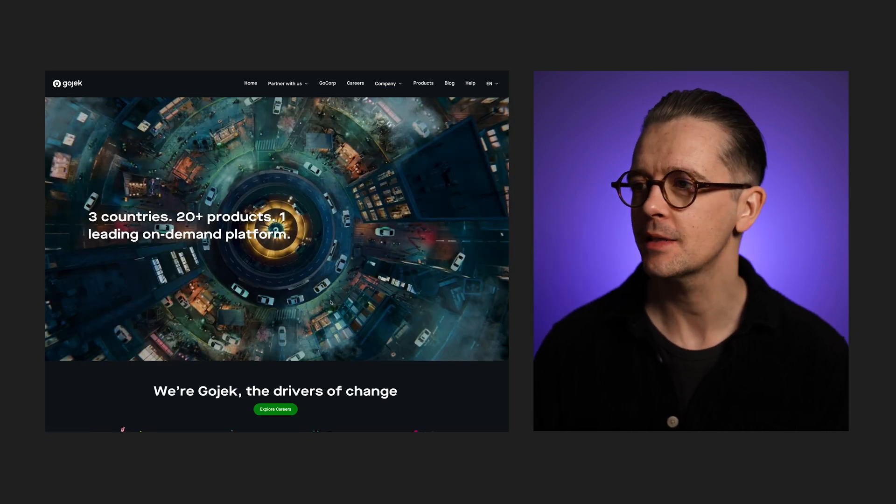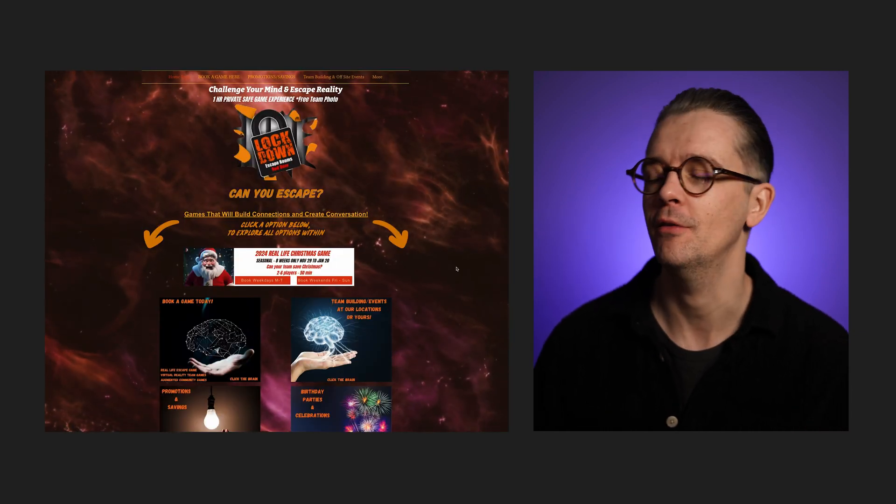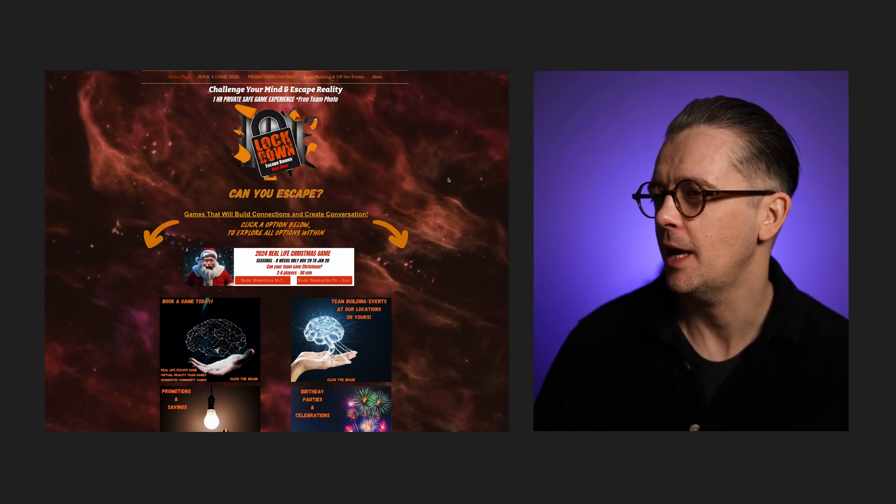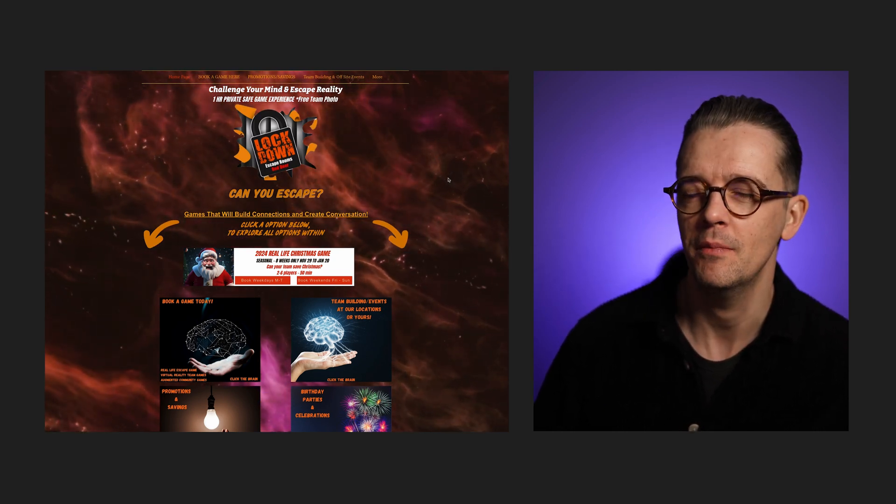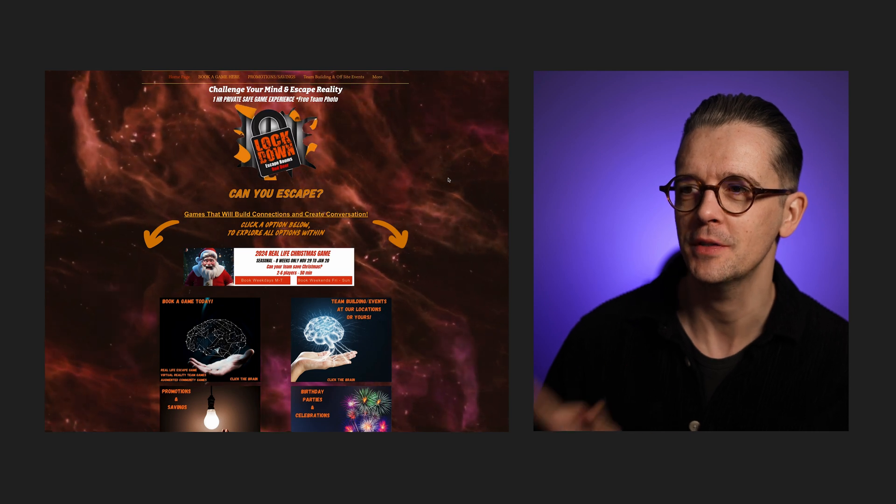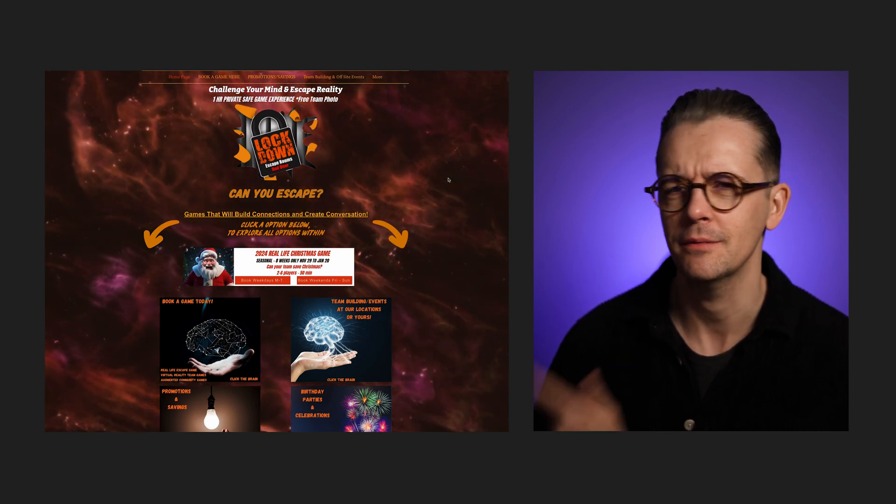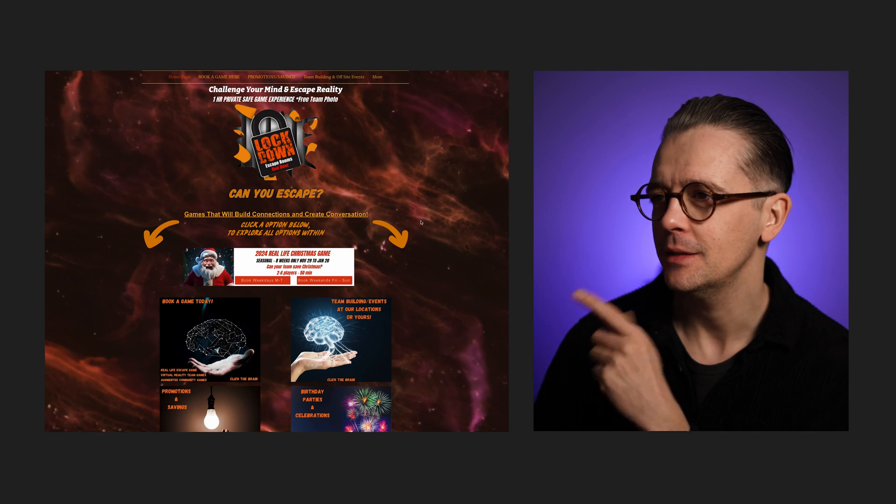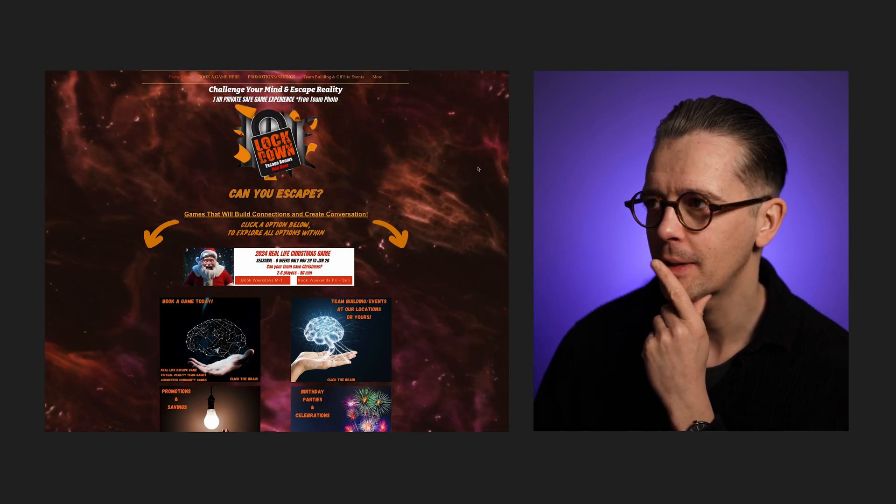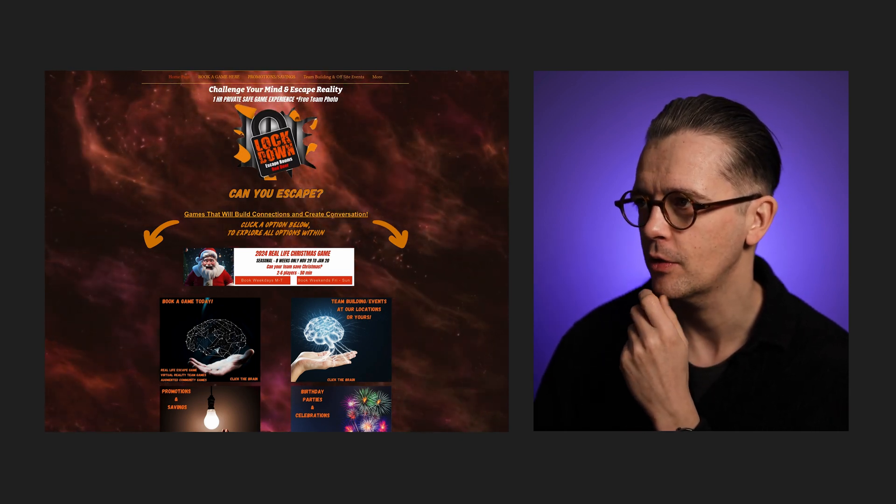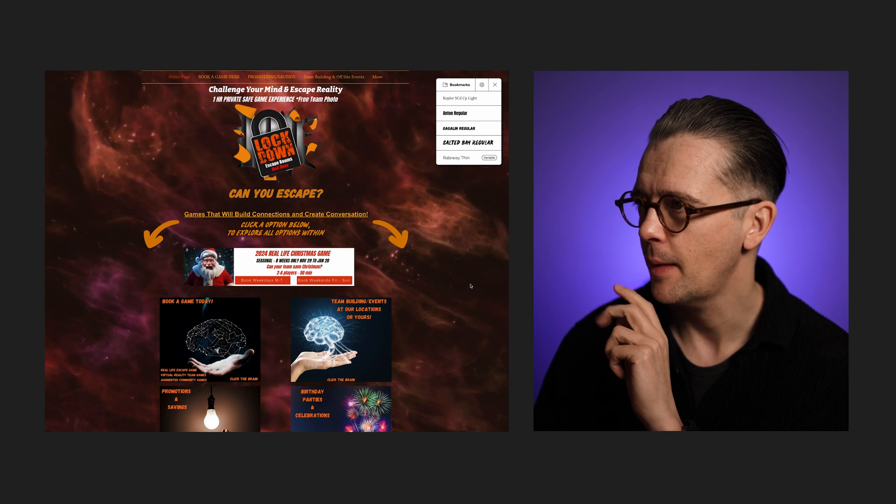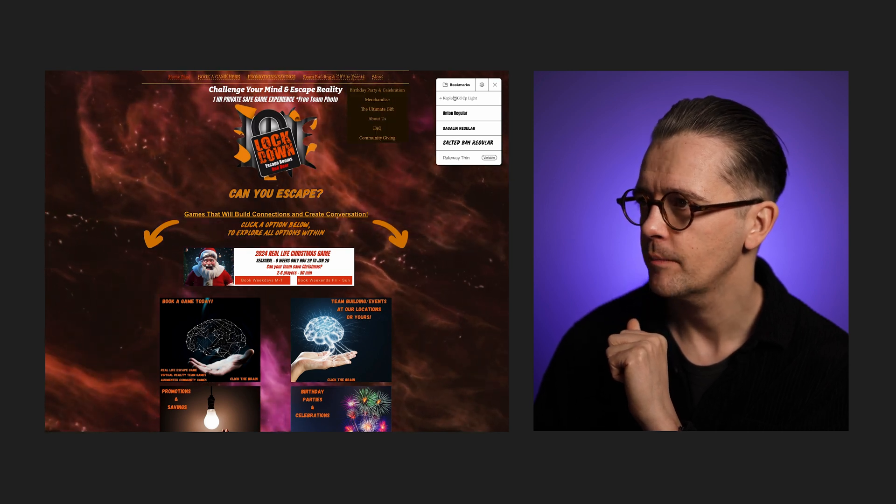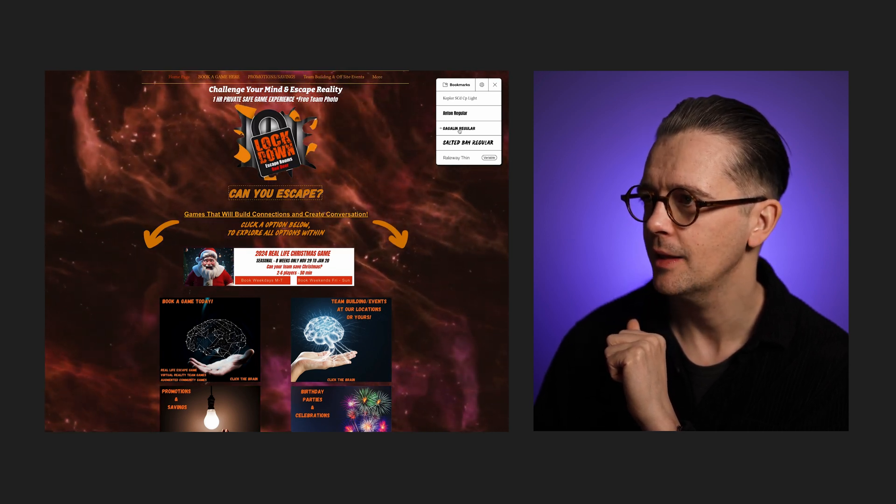The next site has been featured here on the channel before, and one commenter said they need to escape from this escape room website. I don't know why that's so difficult to say. And yeah, this is just... I mean, how many fonts are going on here? Let's have a look at Fonts Ninja. We've got Kepler, we have got Anton, Gagelin.